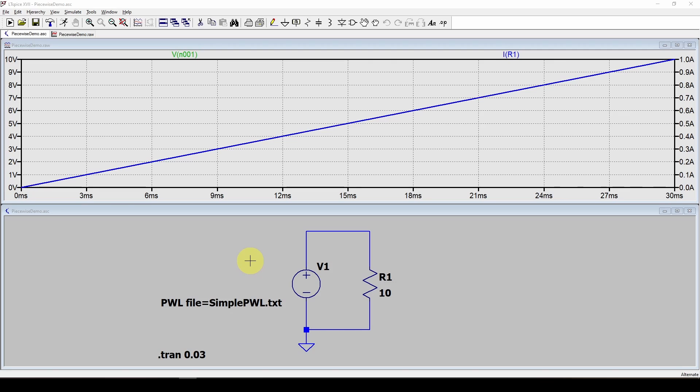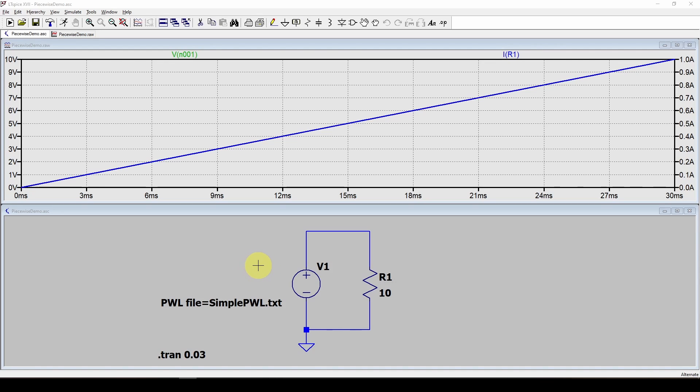In fact, a piecewise linear is a very useful type of voltage source that you can use in LT Spice to design a custom voltage source where you give it a bunch of points and it generates a voltage source from those points. So what do we mean piecewise linear?